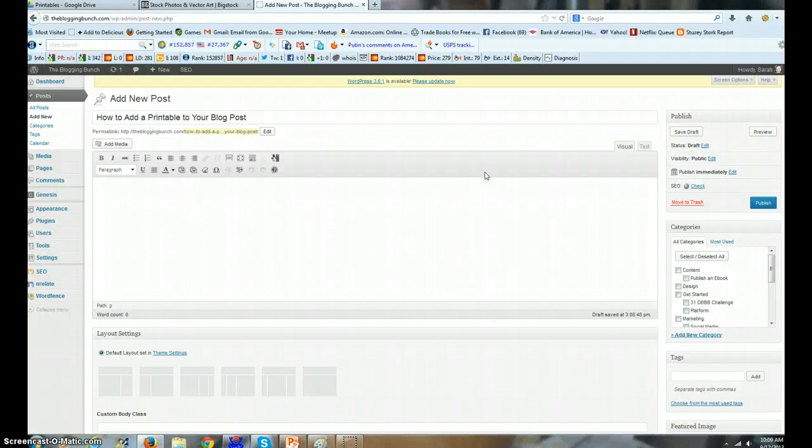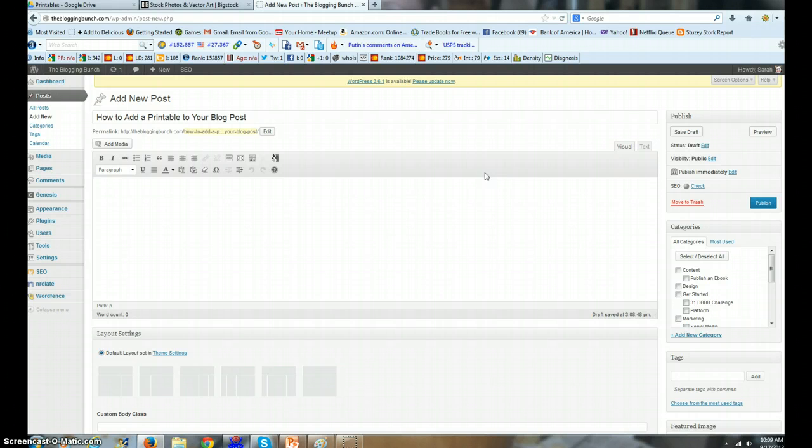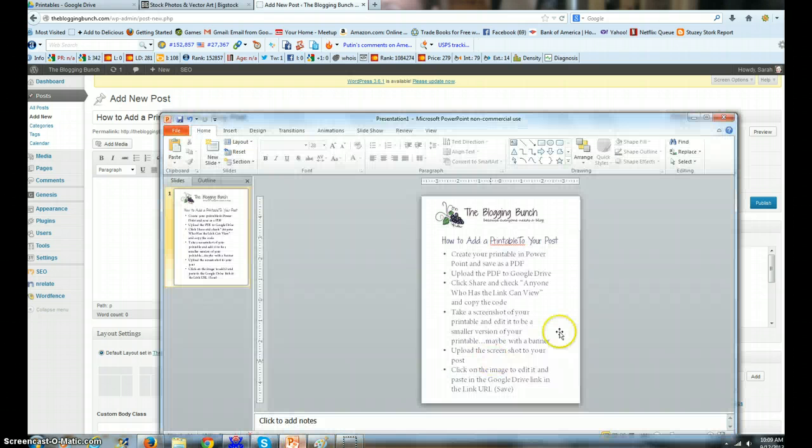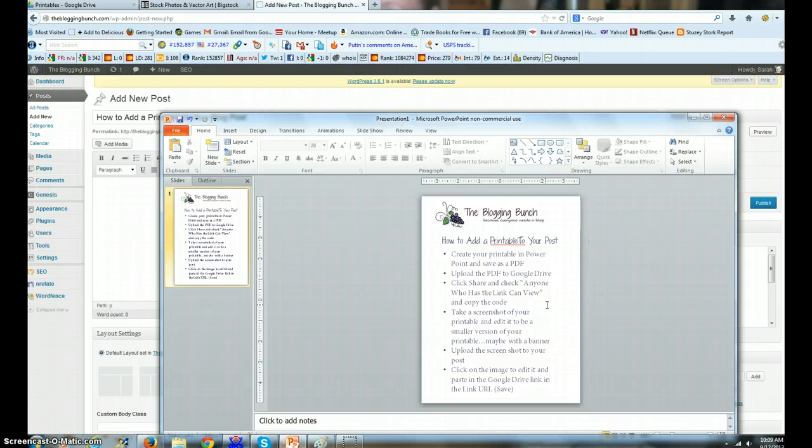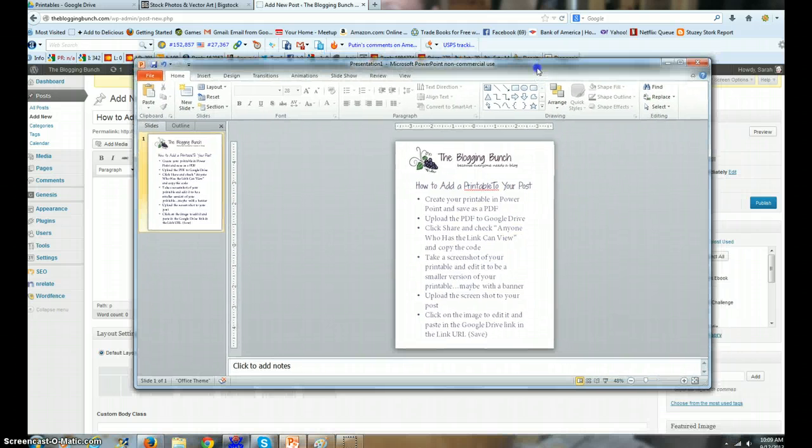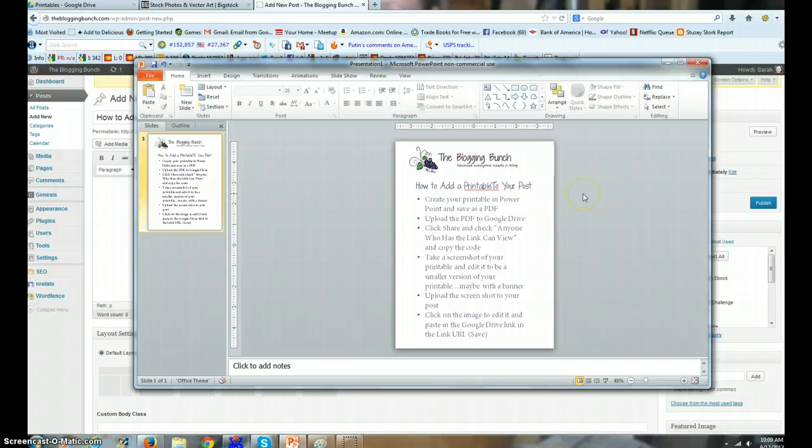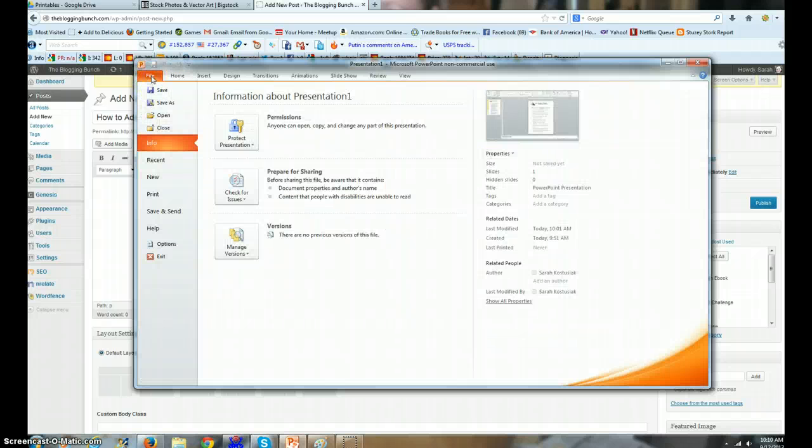Hi, this is Sarah from the Blogging Bunch, and today I want to show you how to add a printable to your blog post. So let's get started. First, you want to open up PowerPoint and create your printable in PowerPoint. As you can see, I created a printable on how to add a printable.